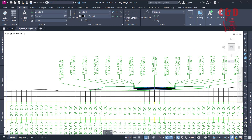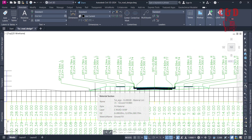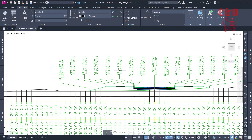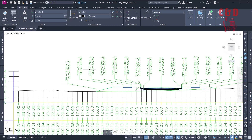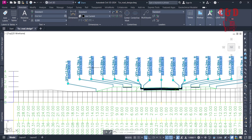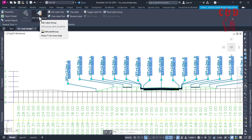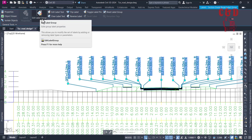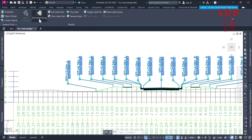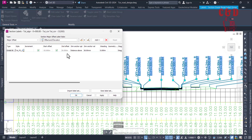Let's go ahead and select the levels — anywhere in the levels — and then use the contextual option to 'Edit Level Group'. Click on it.